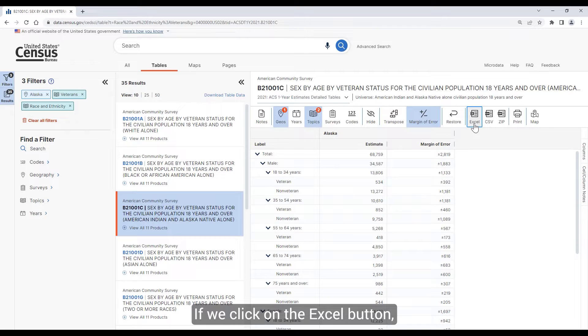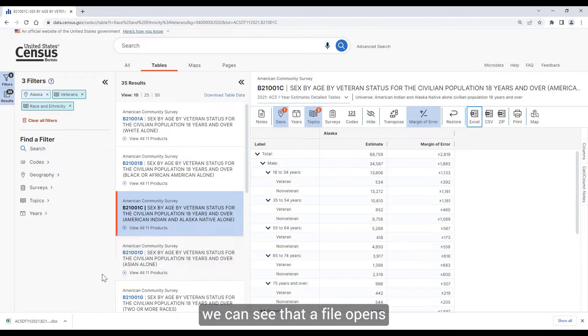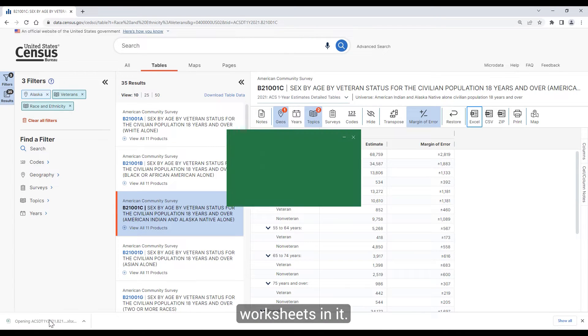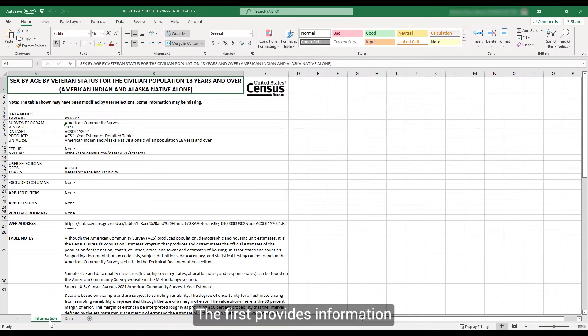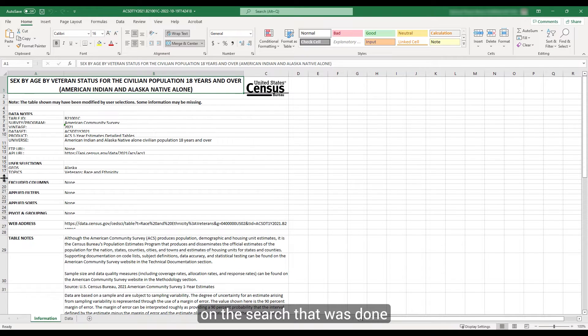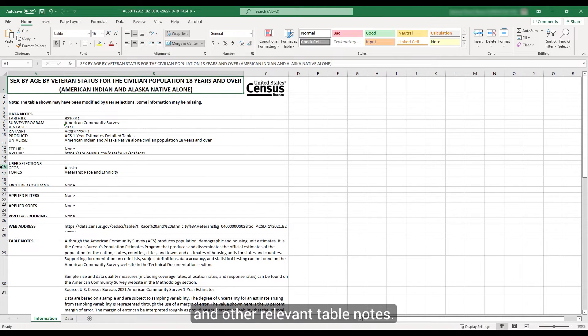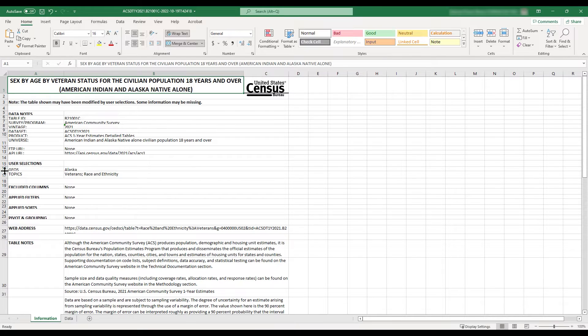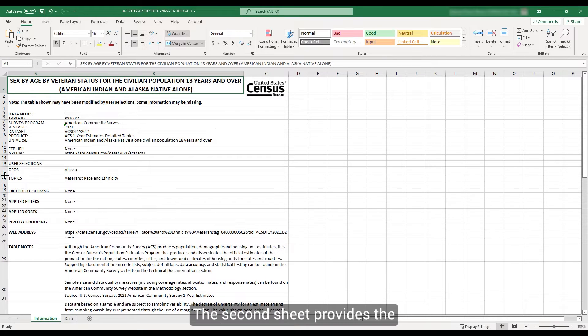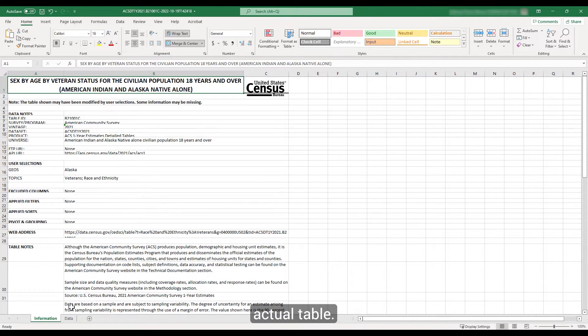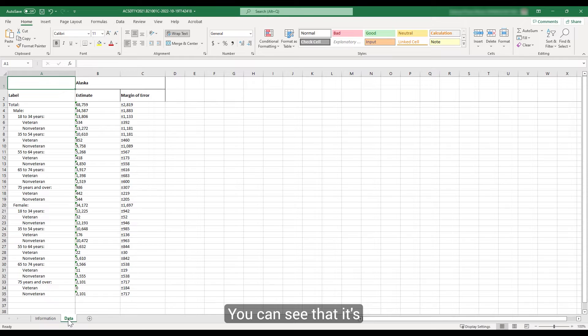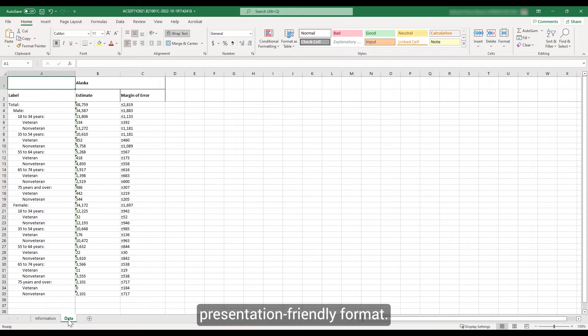If we click on the Excel button, we can see that a file opens with two different worksheets. The first provides information on the search that was done and other relevant table notes. The second sheet provides the actual table. You can see that it's in a very presentation-friendly format.